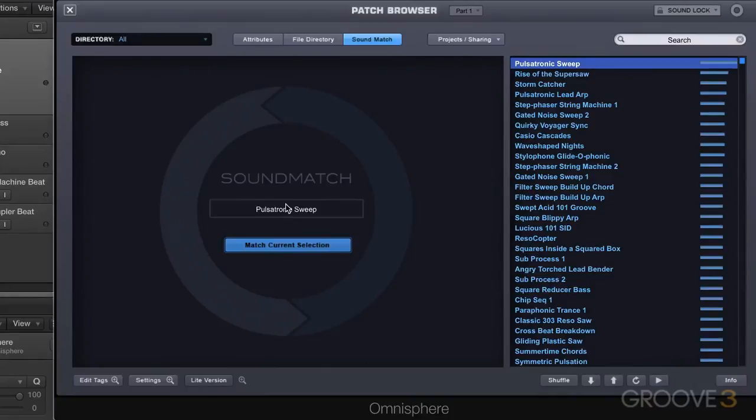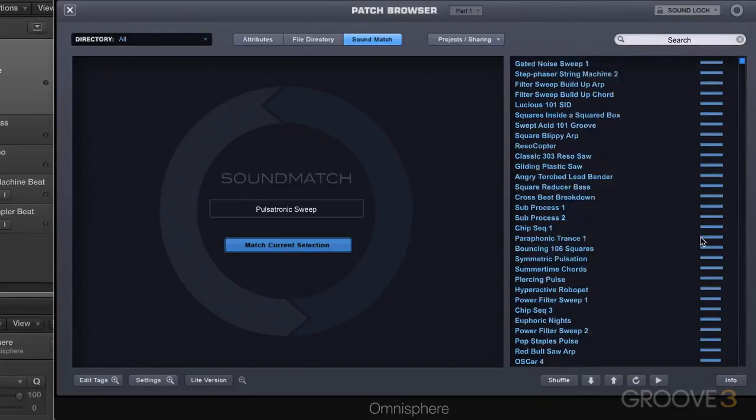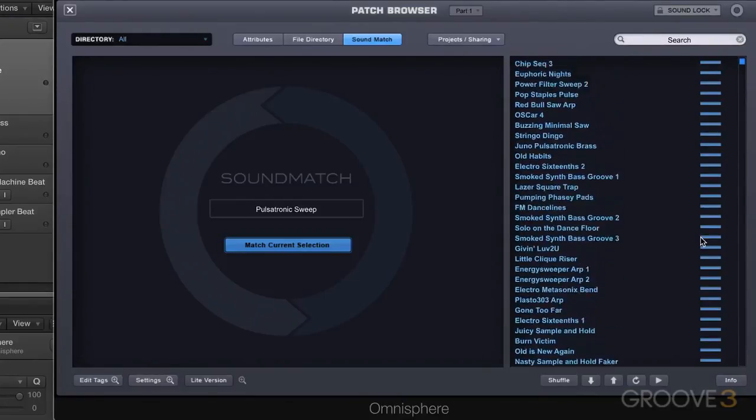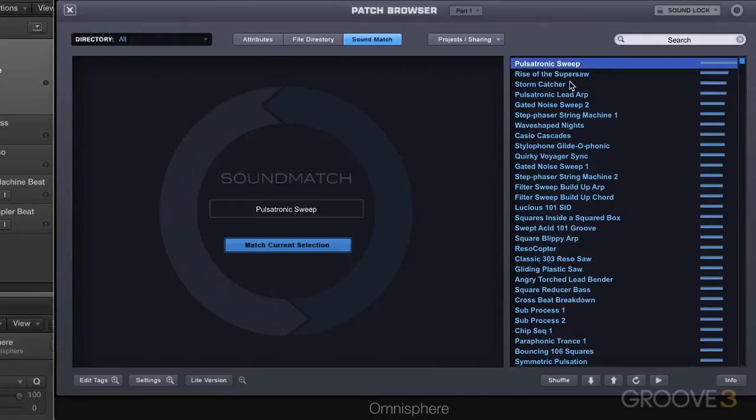That works great and I'm going to take it one step further. Let's match the current selection pulsatronic sweep and now it's returning patches that are similar to that. We have ratings here showing the strength from strongest to weakest in terms of how much it matches the source patch.